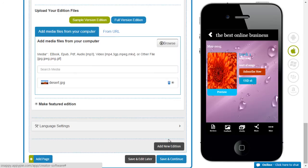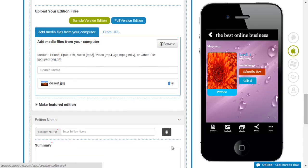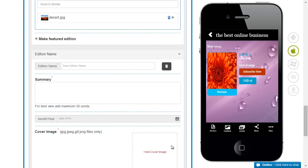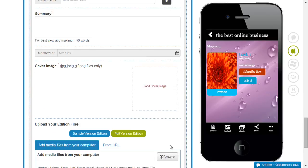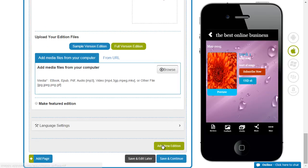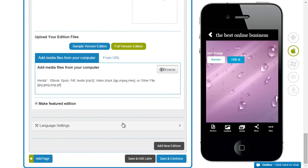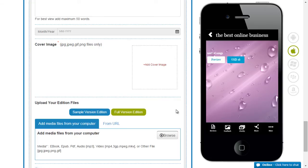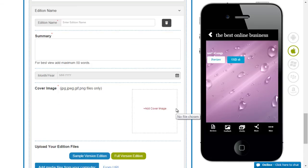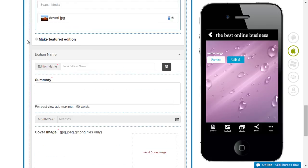You can decide whether you want to make this edition your featured edition or you could add one more edition and make that the featured edition. So the featured edition is what you see here first. So I am going to keep that as a featured edition.